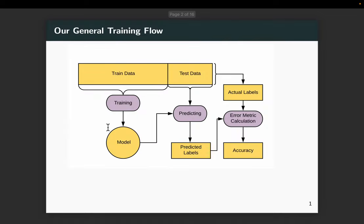The general machine learning workflow is as follows. We have a dataset. We divide that into a training dataset and a test dataset. We train on the training dataset, which means we learn a model, which we then use to make some predictions on the test dataset. Based on the predictions and the true labels coming from the test data, we can calculate some error metric such as accuracy or error.